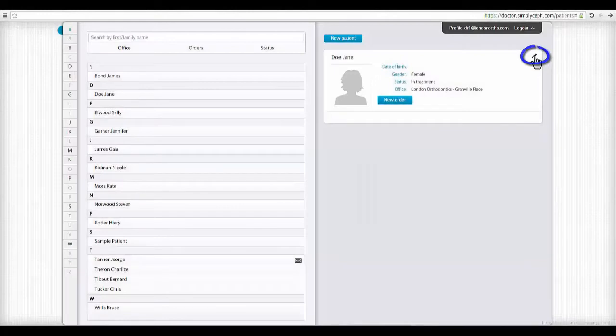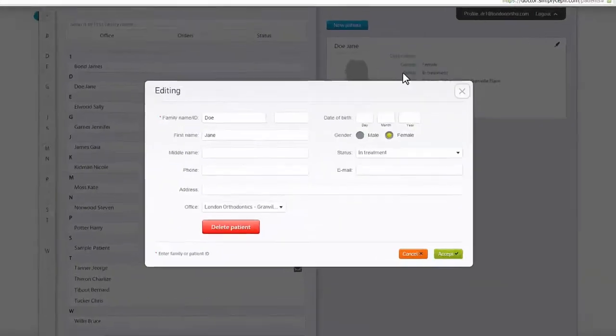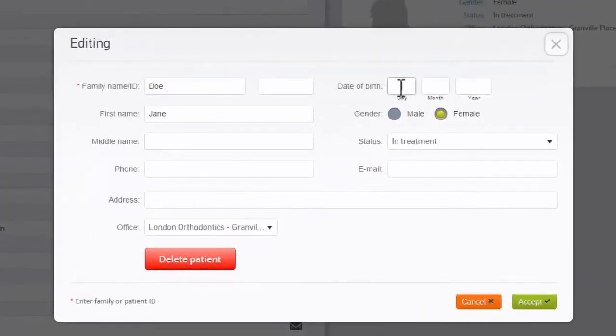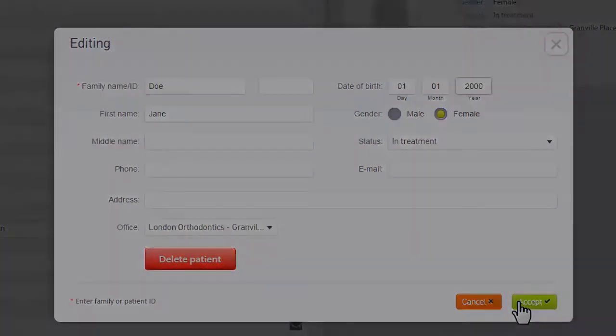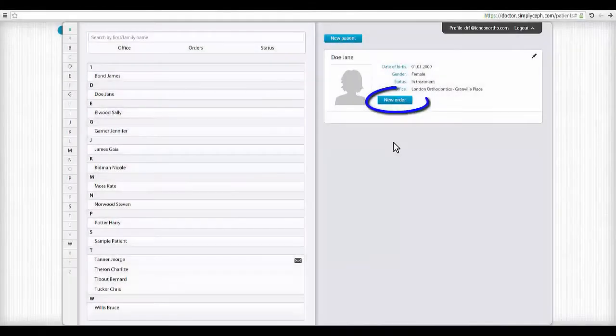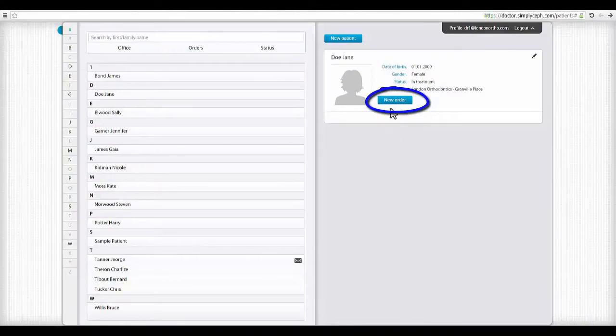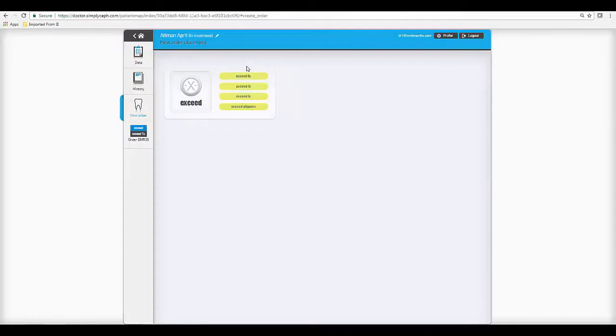Patient data can be edited at all times using the editing pen. It is also possible to delete patients up to the point where they have active orders associated with them. Now, click on the New Order command.